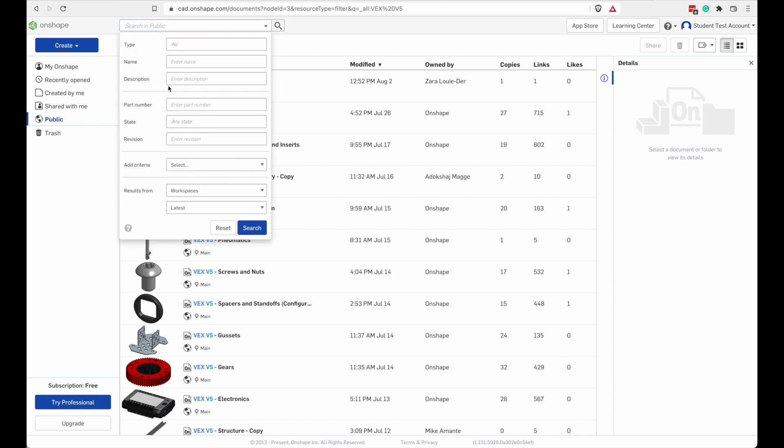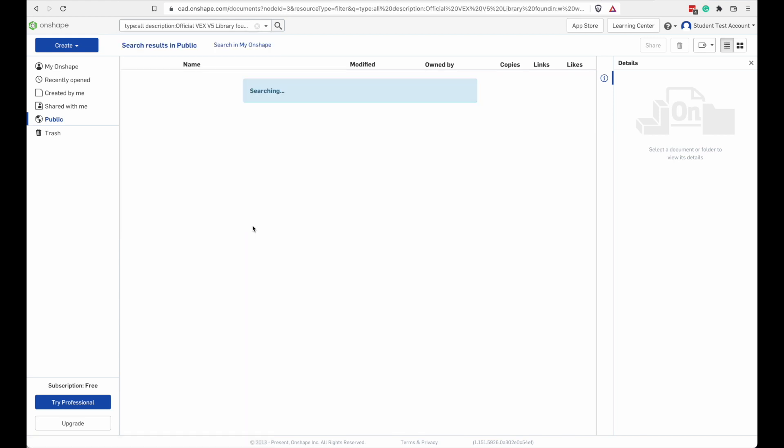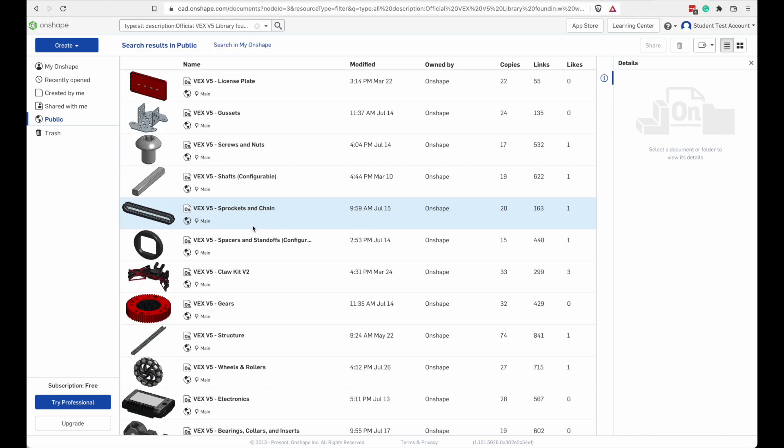If you press a tiny arrow on the right side of the search box, it'll open a dialog that lets you refine your search.